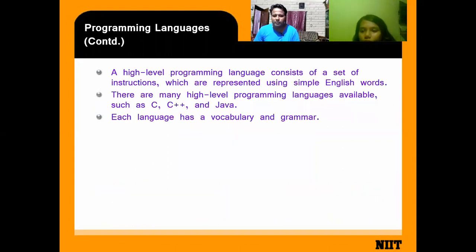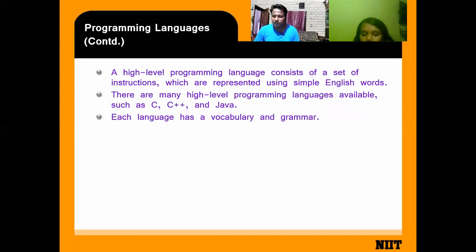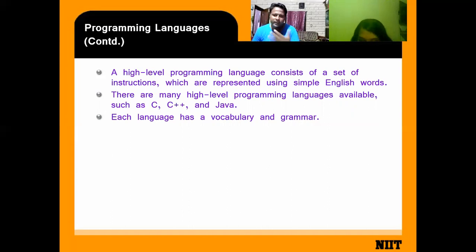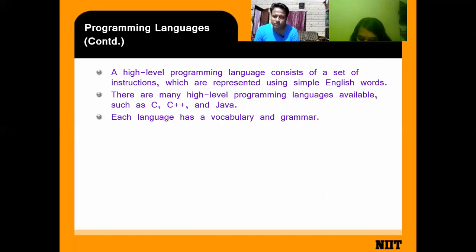A high-level programming language consists of a set of instructions which are represented using simple English words. We use simple English words to give instructions to the computer, similar to how we communicate with each other using languages like English or Hindi.